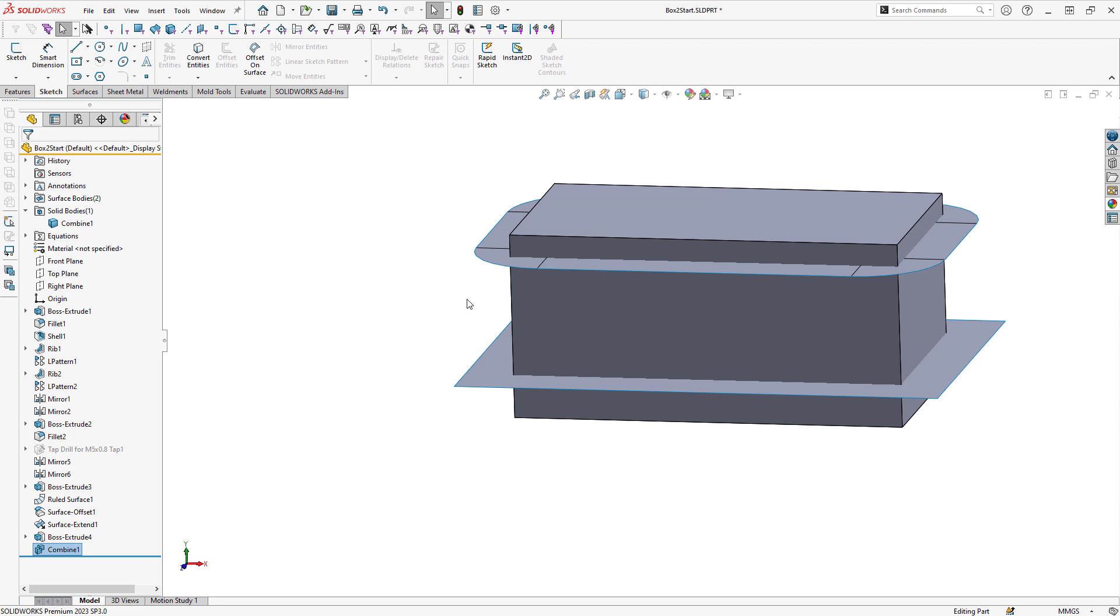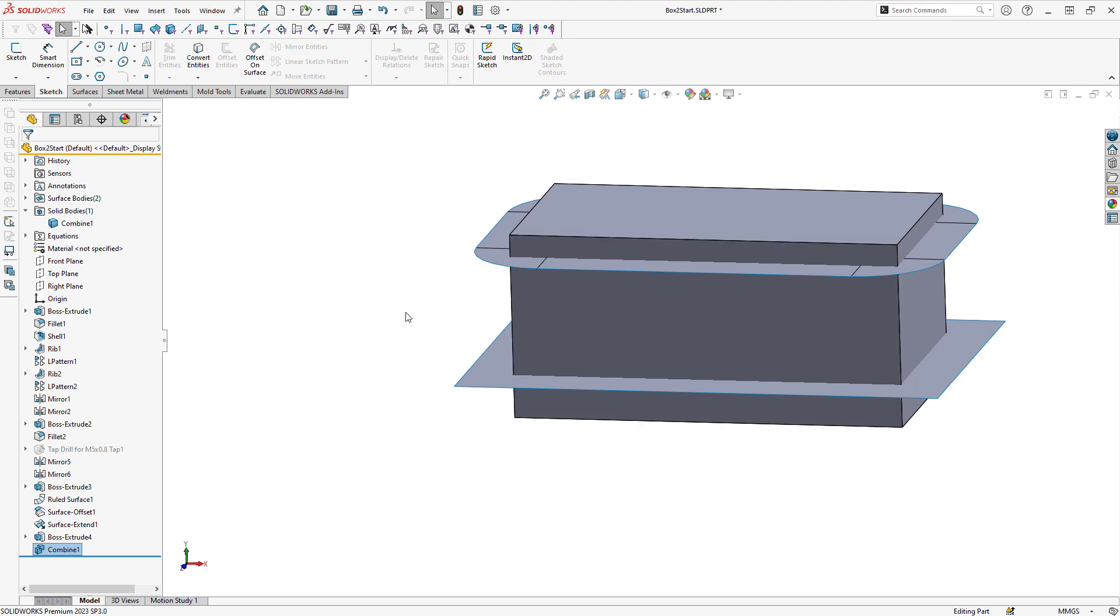If I would like to keep that molded part body in my final model, I would just simply have to create a copy of that body before I run the Combine command. In this case, I'm OK with just the mold tooling. And I don't need that molded part body anymore.